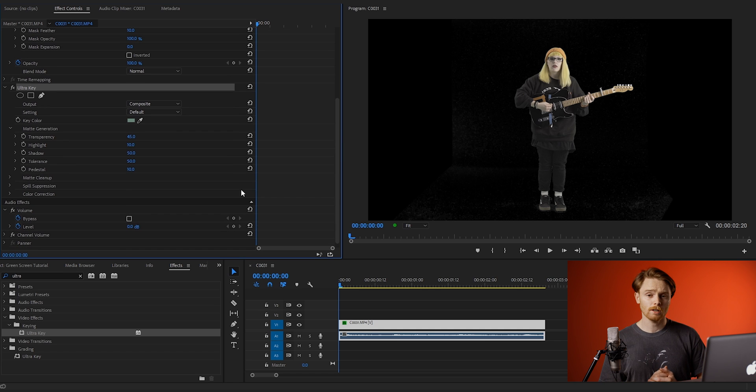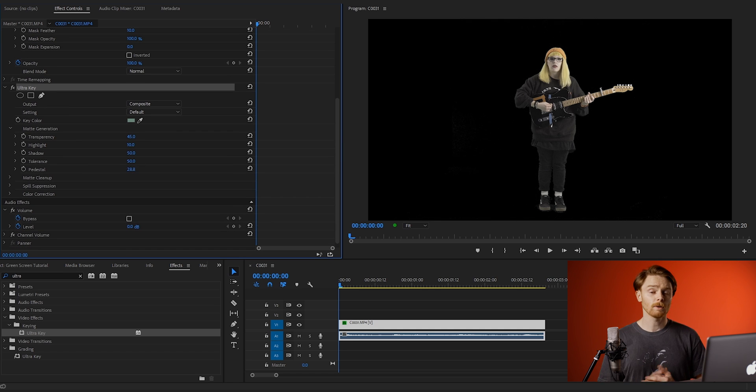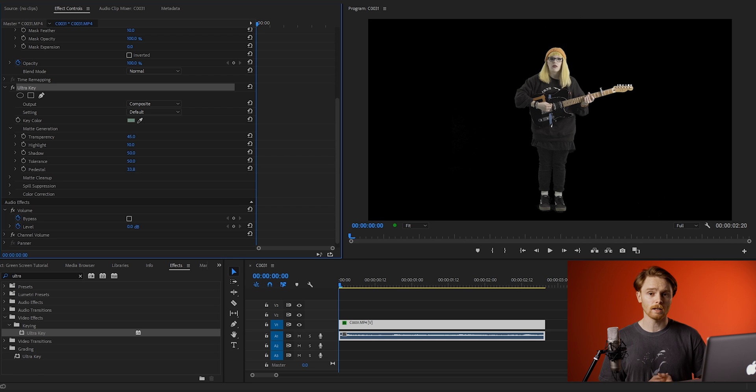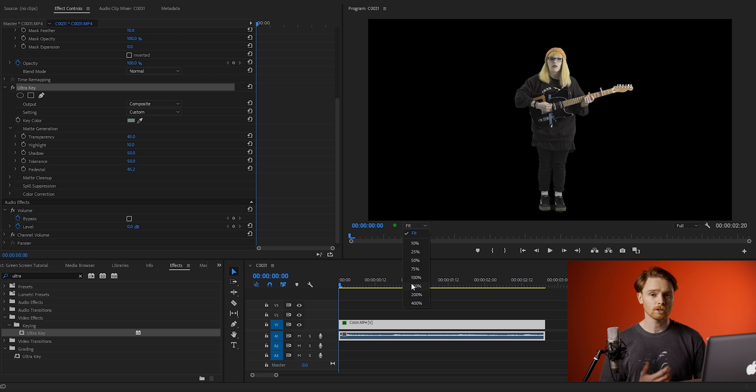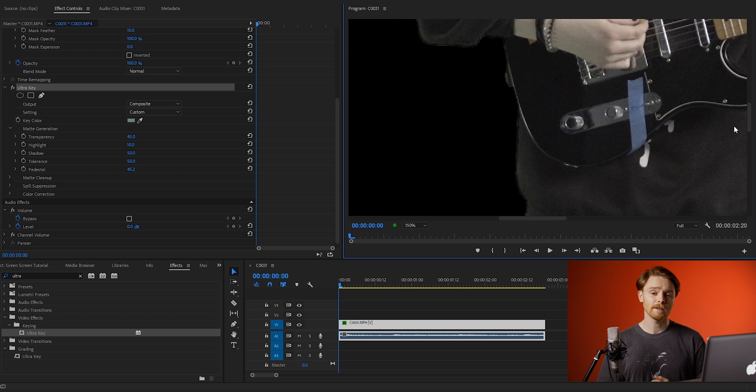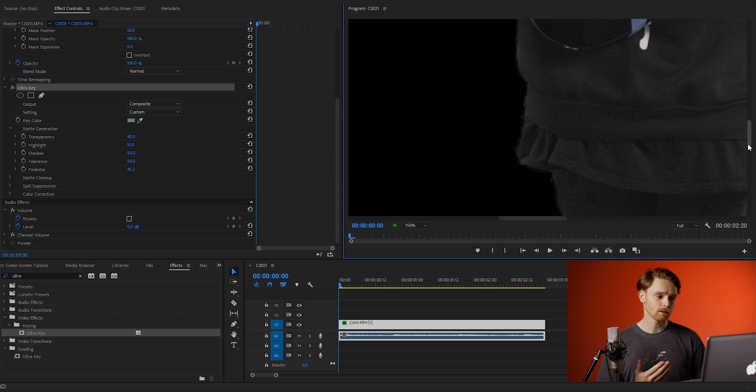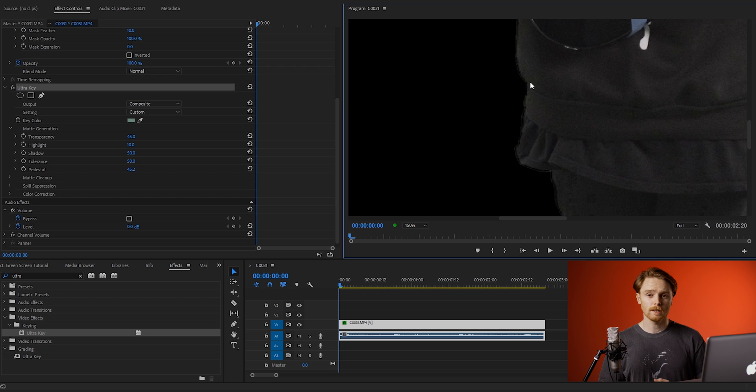First, drop down matte generation and adjust the pedestal. The pedestal is one of the most important tools you're going to use here to clean up your image. You may want to zoom in here to make sure it's all being cleaned up. Again, this is going to vary clip by clip, so copying my figures probably isn't going to work, but play around with it and see what works best.